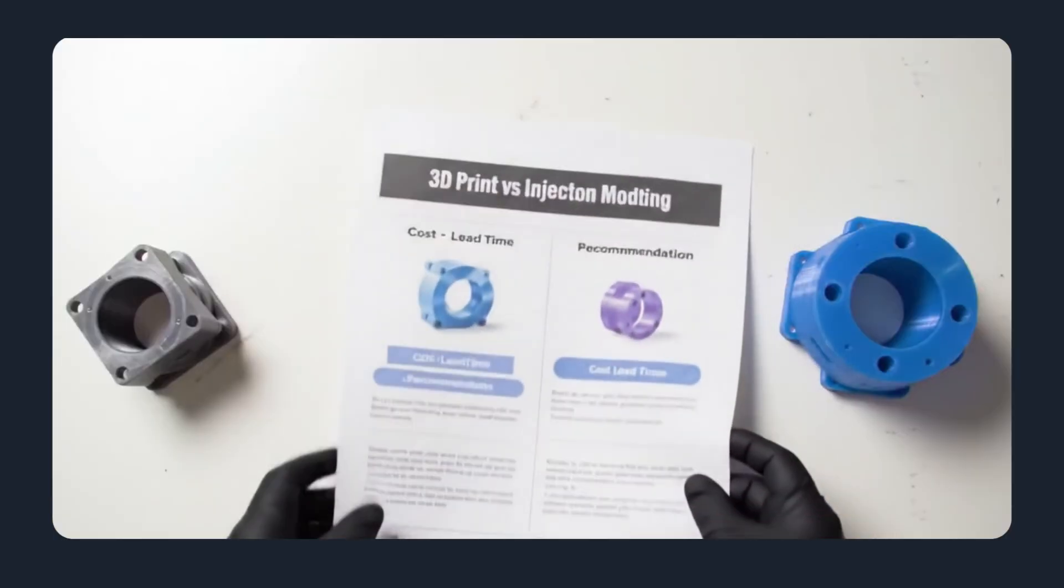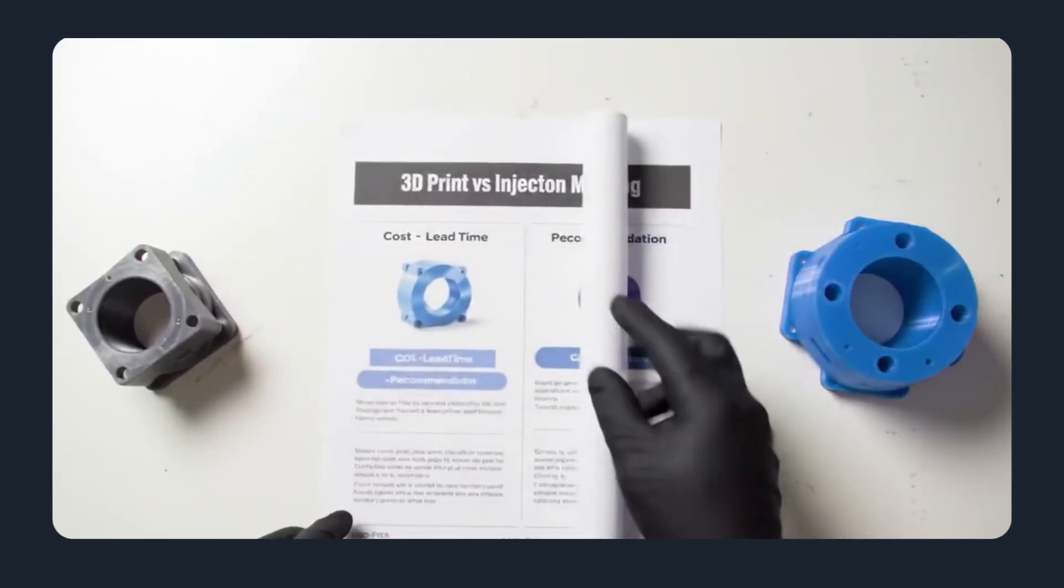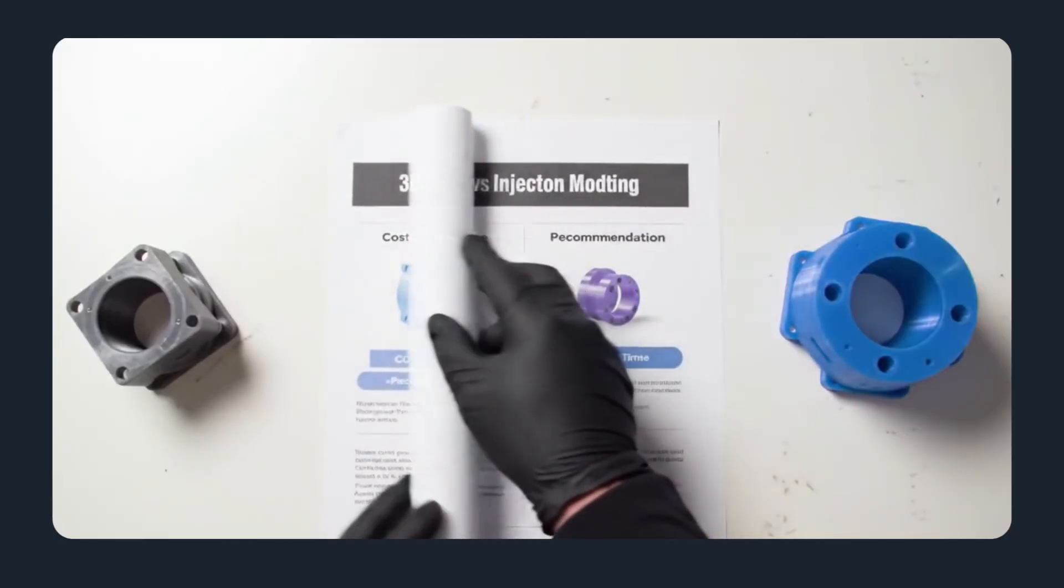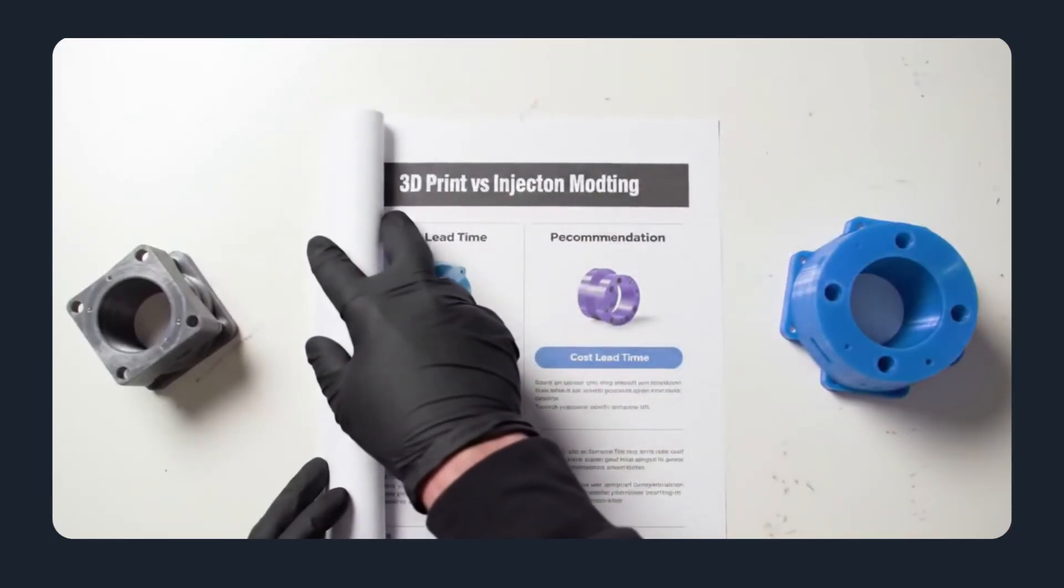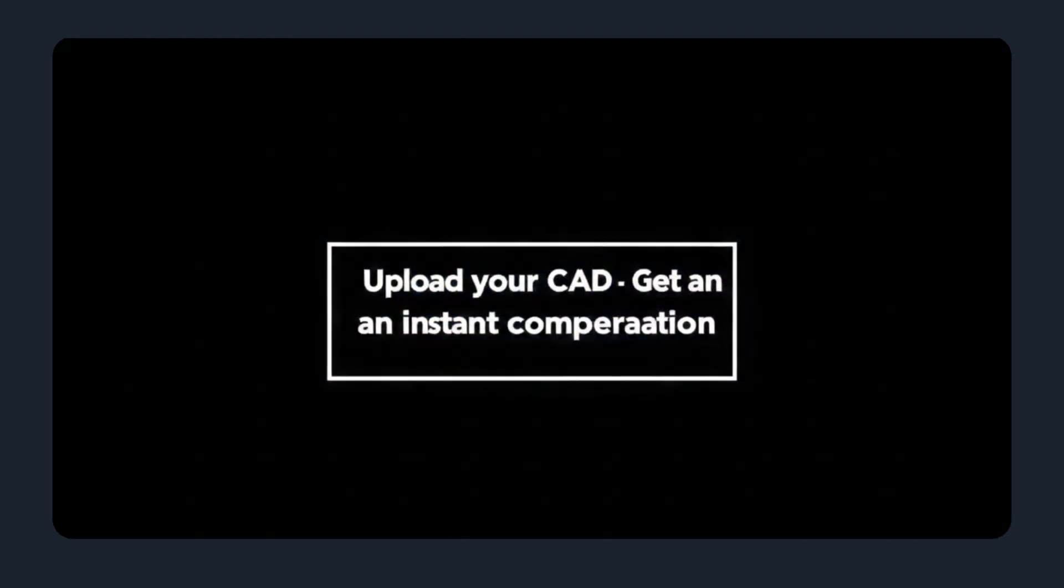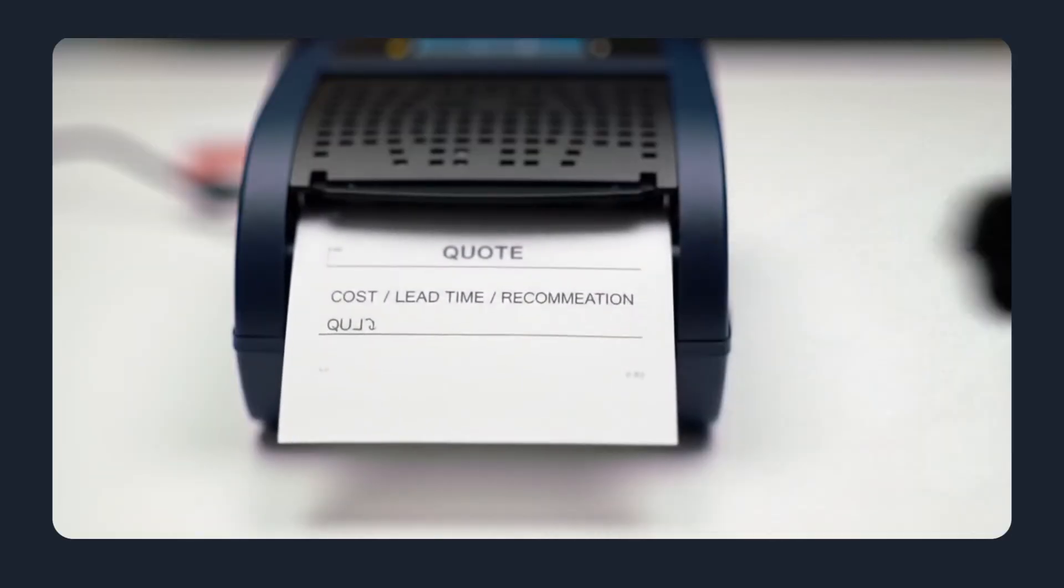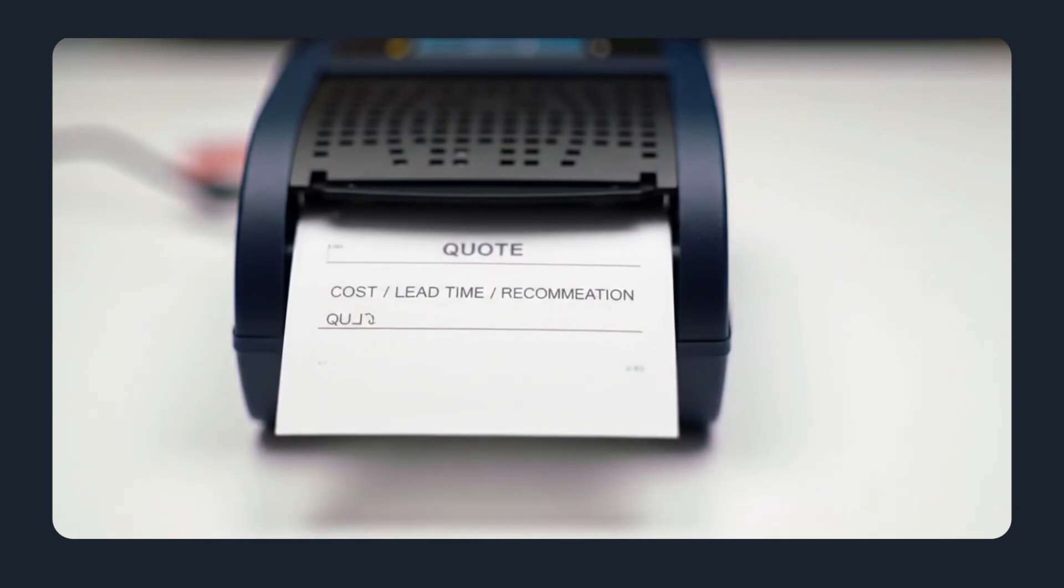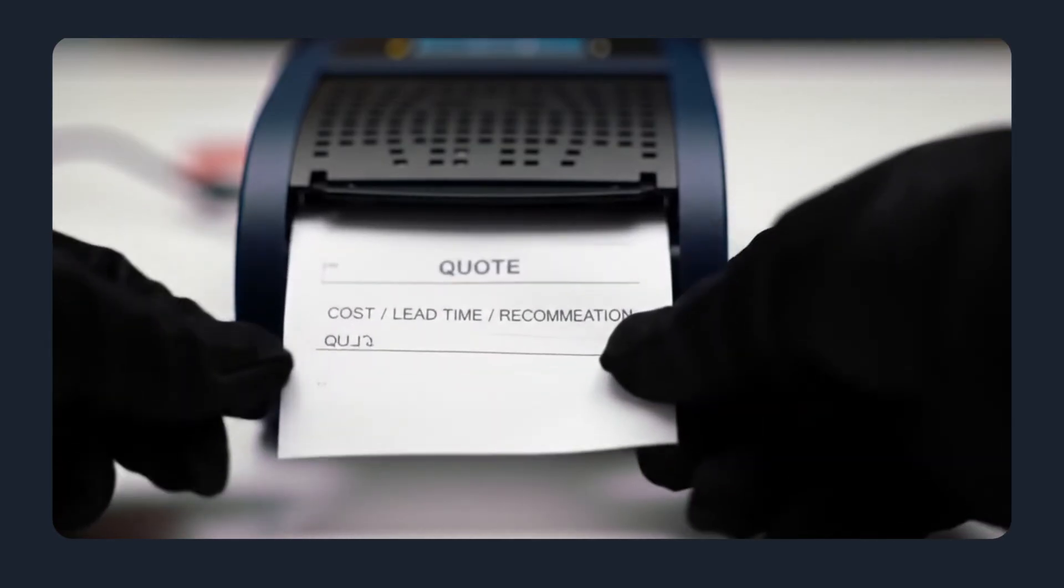Don't guess, calculate. Upload your CAD file to MaxNext and get an instant comparison between 3D printing and injection molding. Cost, lead time, and manufacturing recommendations, all in seconds.